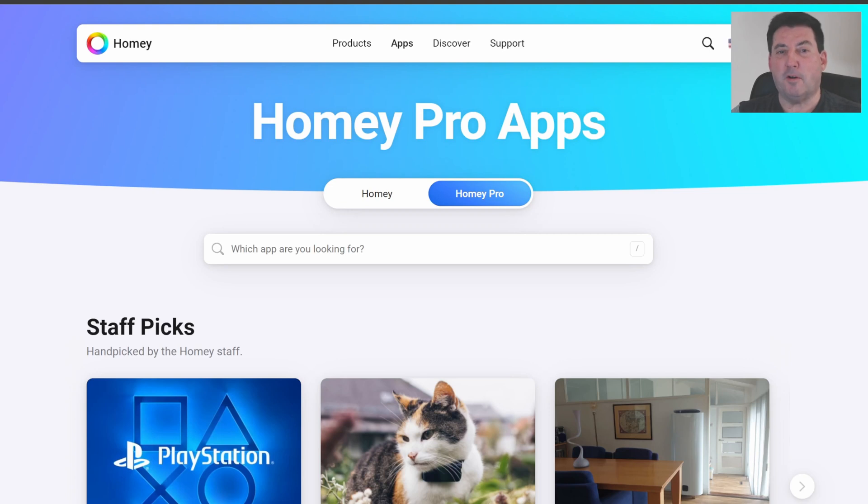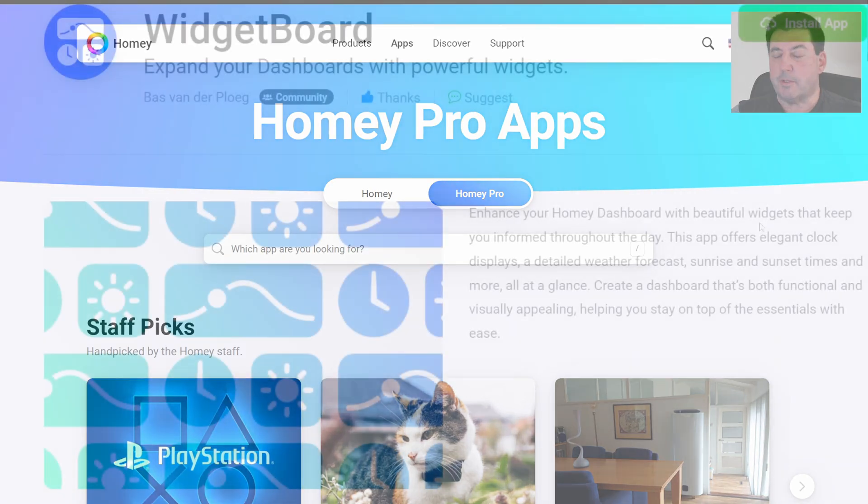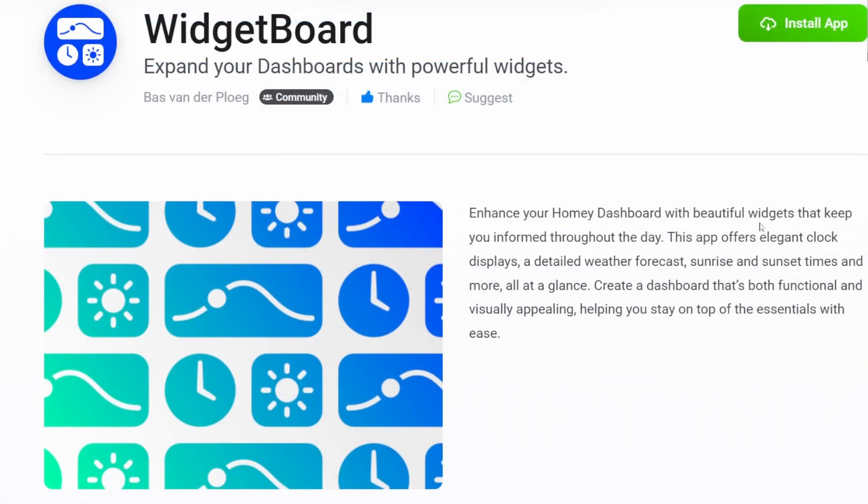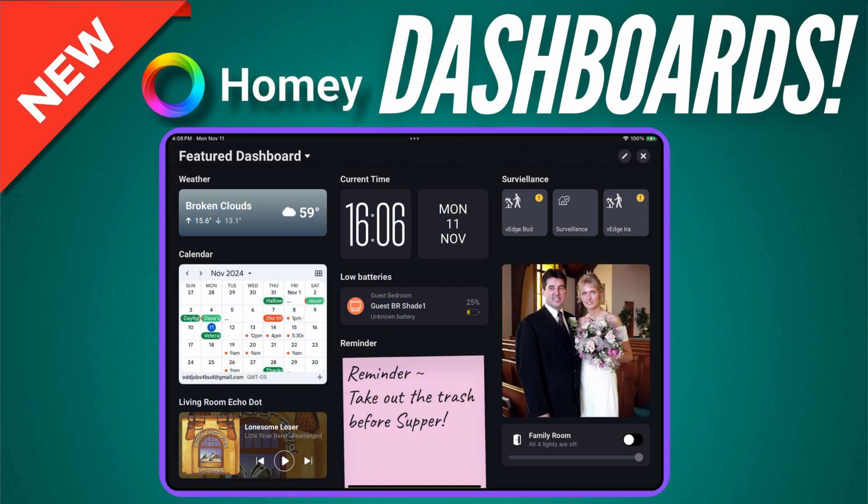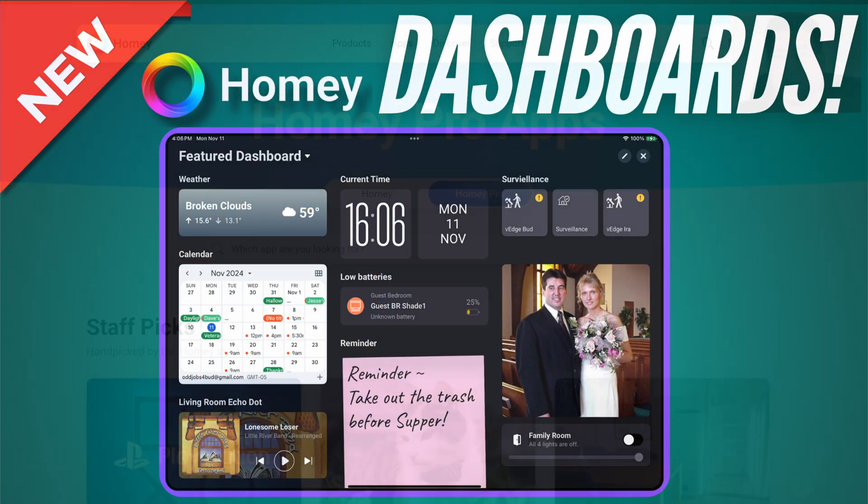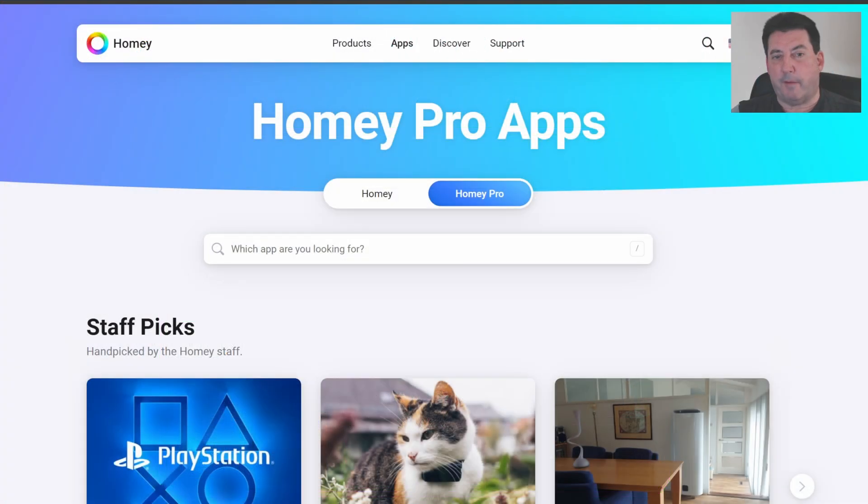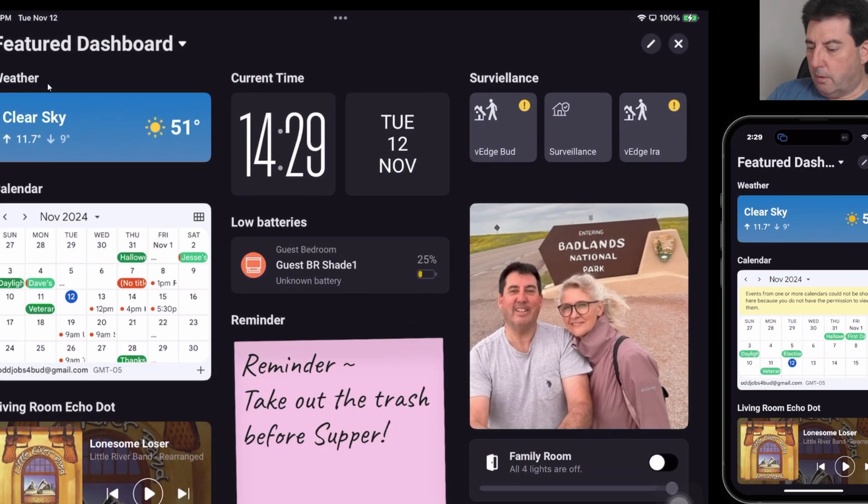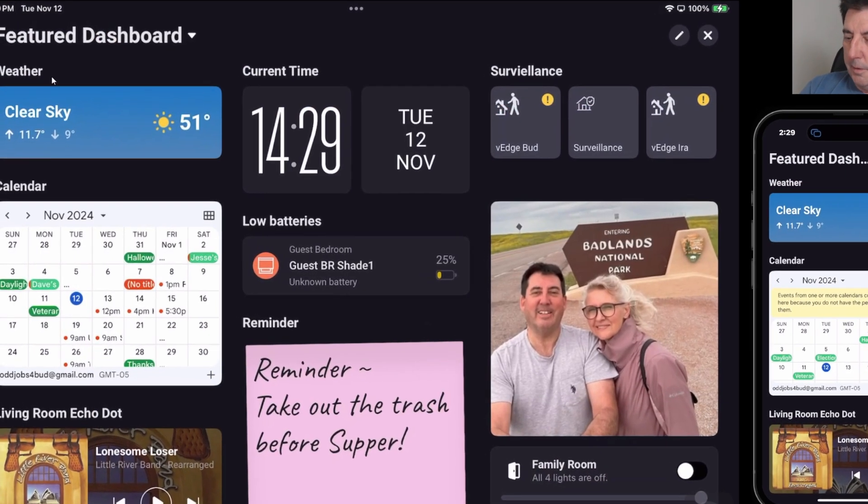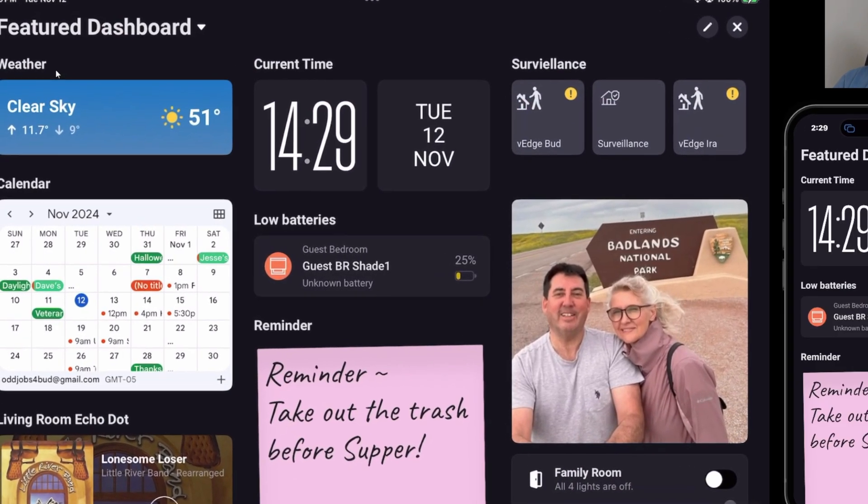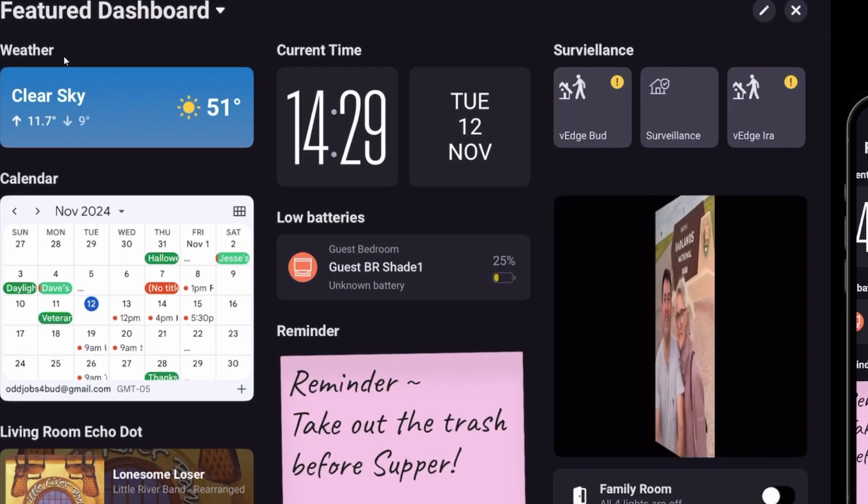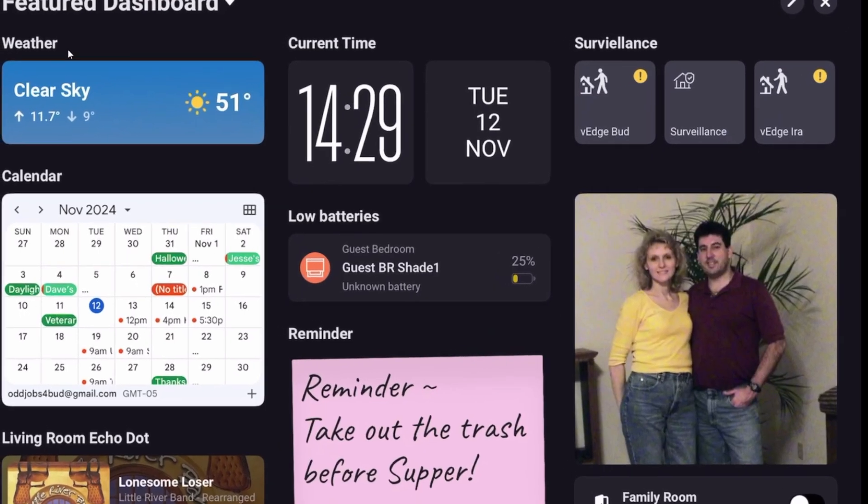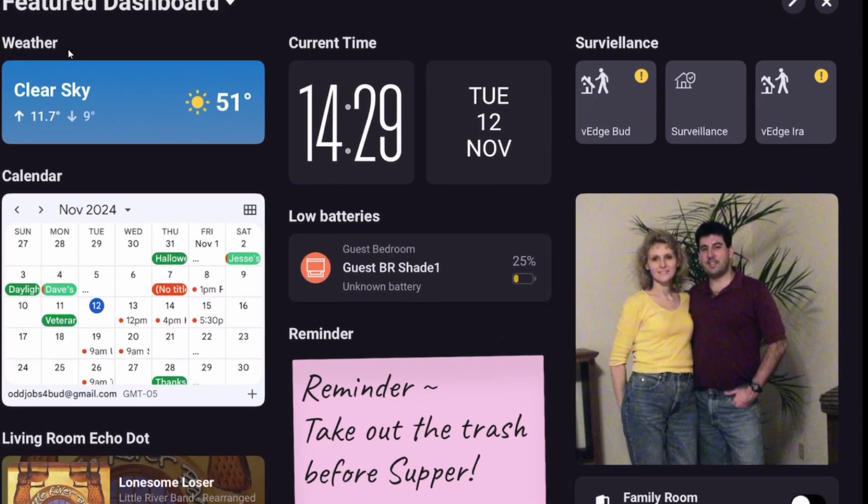Hello and welcome to Bud's Smart Home. Today I want to present a new app that was published immediately after I published my Homey dashboard video discussing the Homey beta dashboard. If you have not had a chance to explore the features of the fantastic Homey dashboard, I encourage you to follow the link above. I'll also leave a link in the description below.